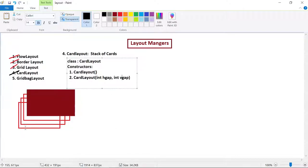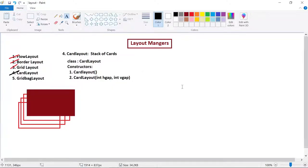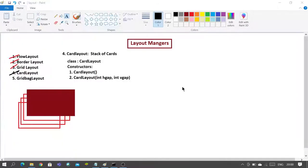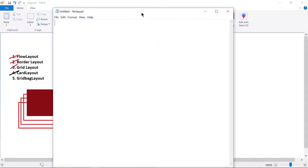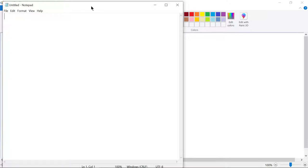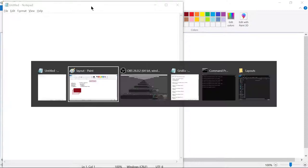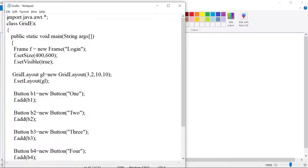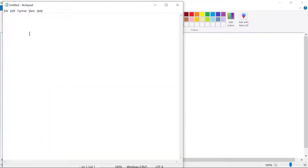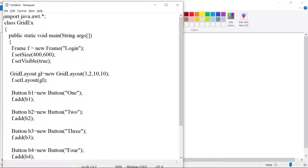Whenever you use either of these constructors, each component will be added to one card and a stack of cards will be created. Whatever card you have added first will be visible to you. To understand this, let us take a simple example. We need to import the package, and let us call this class CardExample. We will copy the grid layout program and change things wherever required.